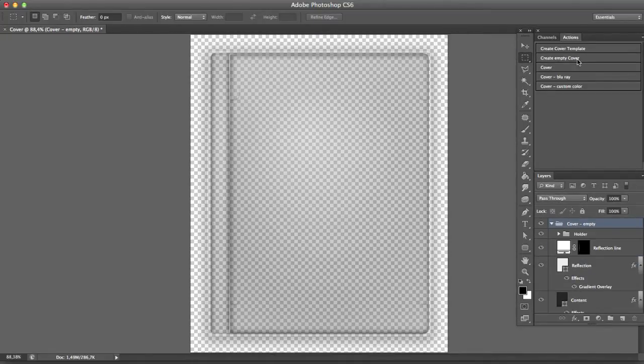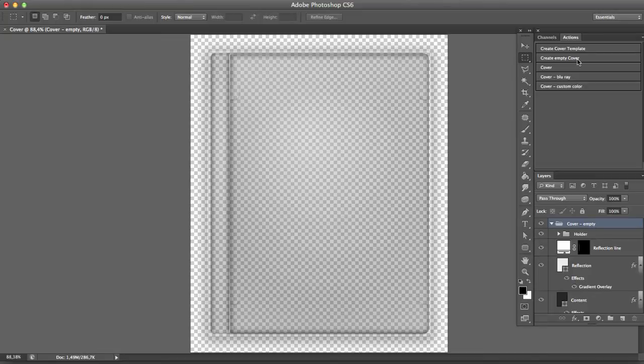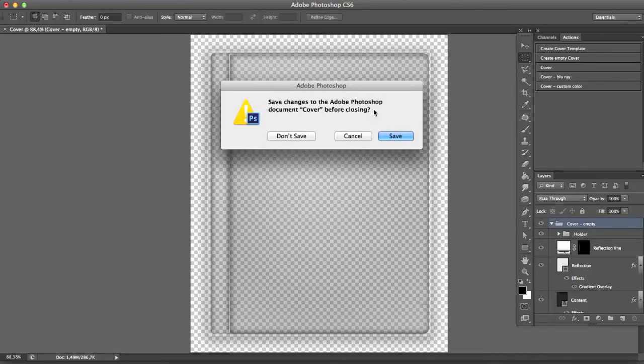And here's our empty cover. But that's pretty boring, we want to add an image into the cover.